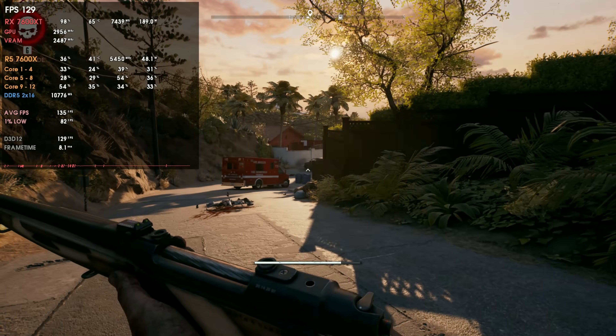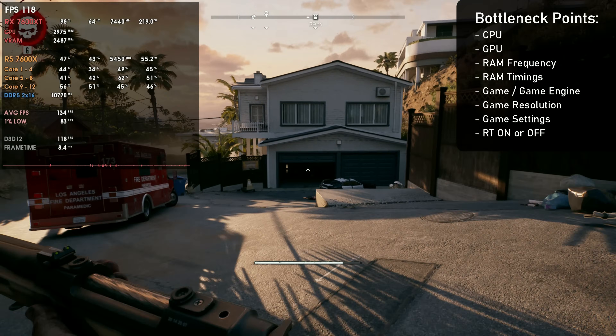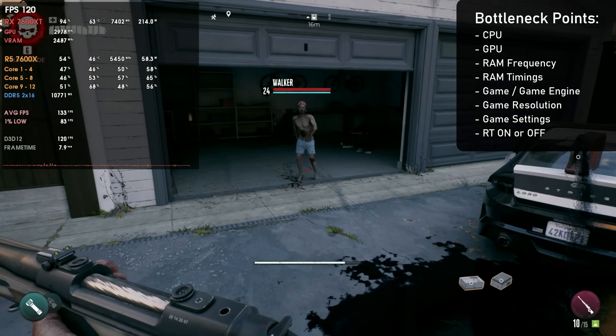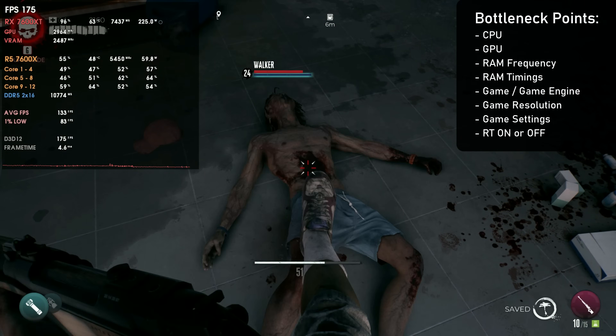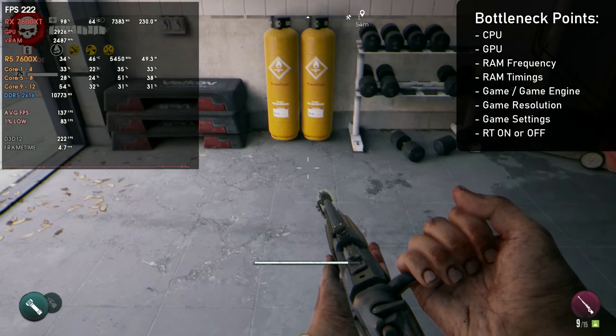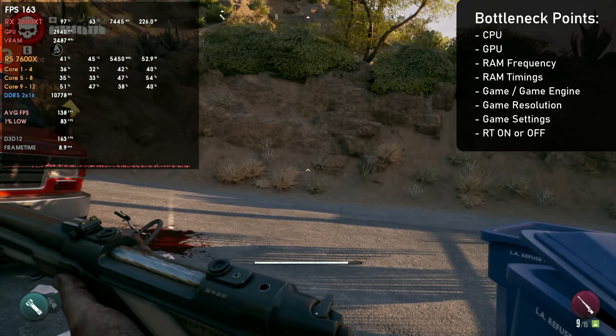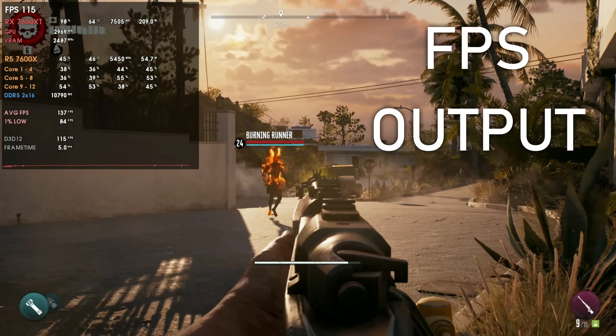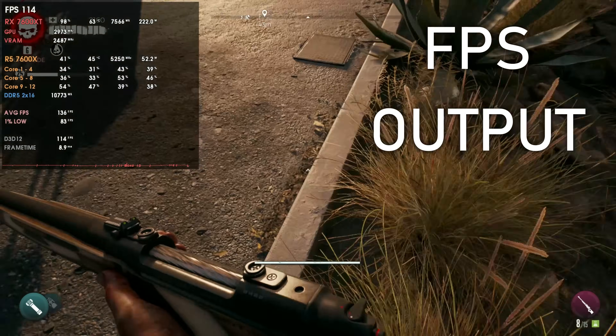RAM timings matter as well in terms of CPU bottleneck. When we usually talk about a CPU bottleneck, we talk about a CPU/RAM bottleneck, so the RAM frequency and RAM timings matter a lot. Then we have to consider the game you're playing, because the game engine matters as well depending on the CPU. Also the resolution, the settings you are using, and whether you are using ray tracing or not. What ultimately matters for a specific combo is the FPS output.